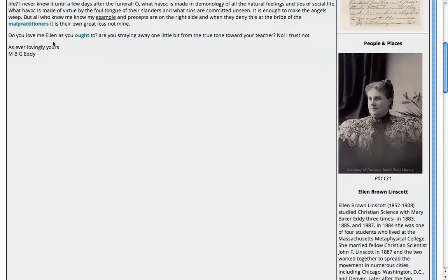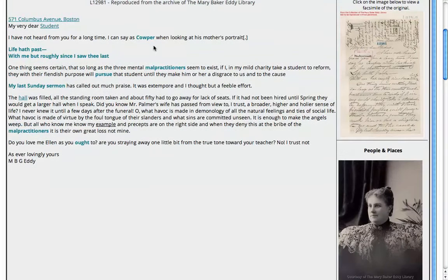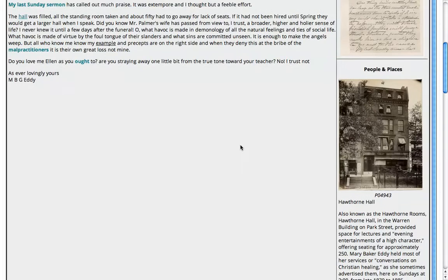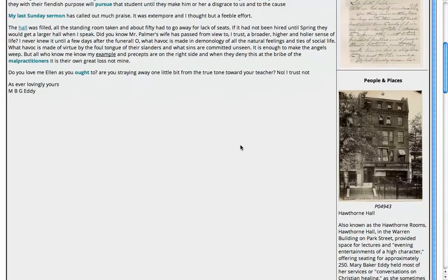We've been able to match this letter with the date of the sermon to know that they're related. You can see she references it in this paragraph: 'The hall was filled' — we know that was Hawthorne Hall. She says standing room was taken and about 50 had to go away, so we know that more than 300 people were trying to attend this particular service on that Sunday.